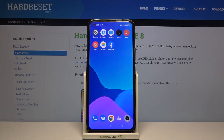Hi and welcome! In today's video I'll be showing you how to create folders on the home screen on Realme 8.